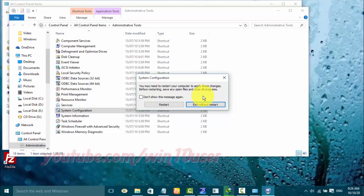You may need to restart your computer to apply these changes. Before restarting, save any open files and close all programs. Select Restart or exit without restart.